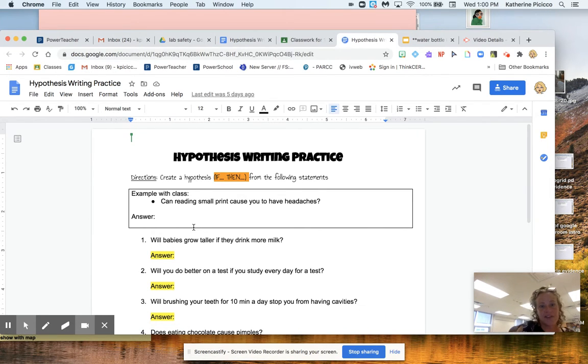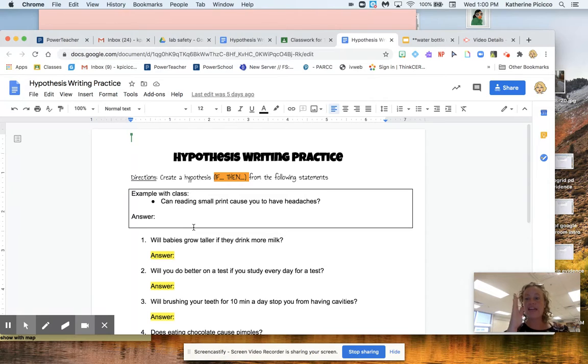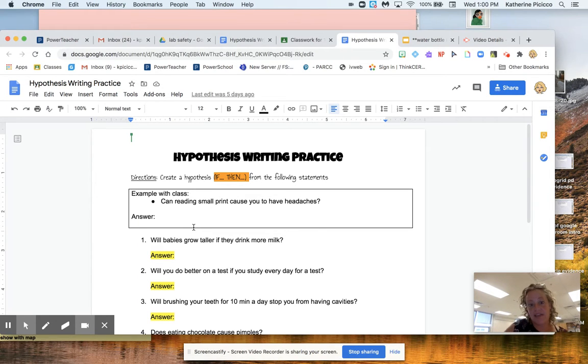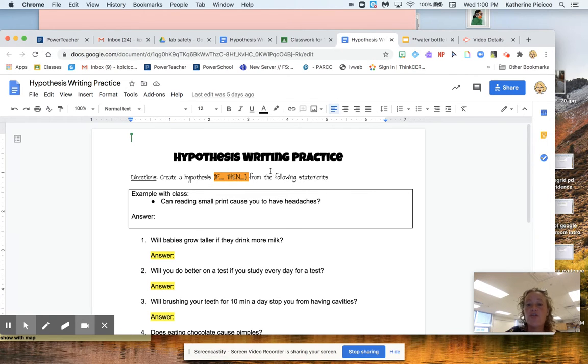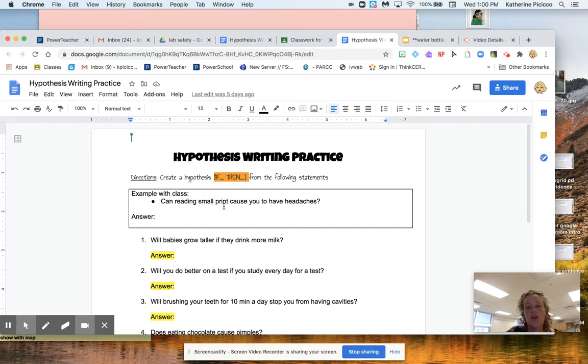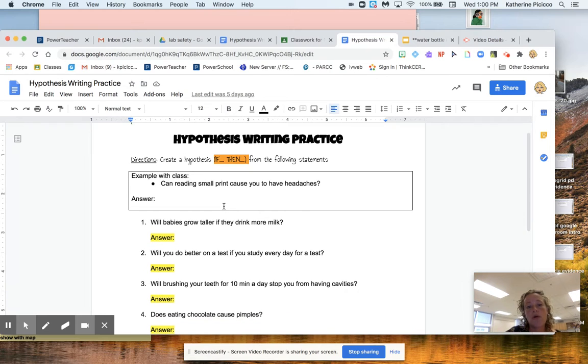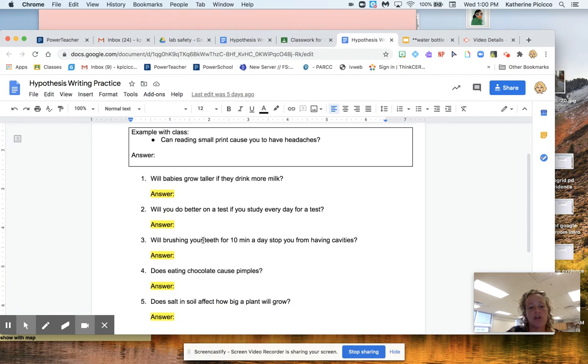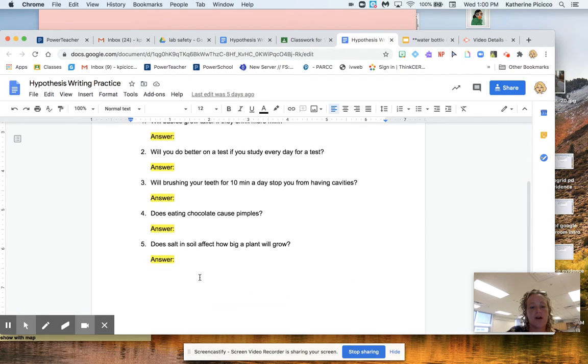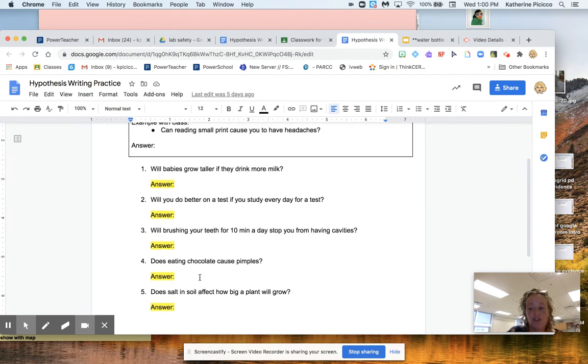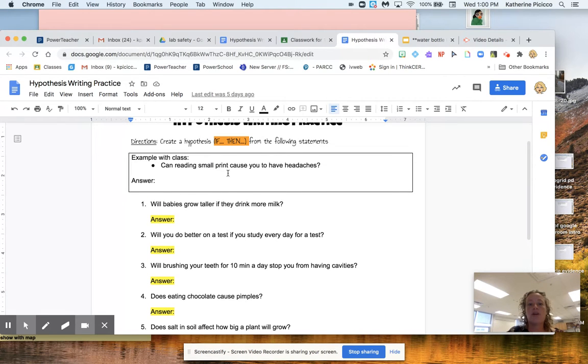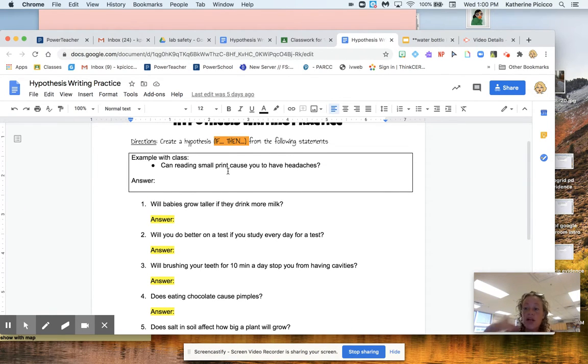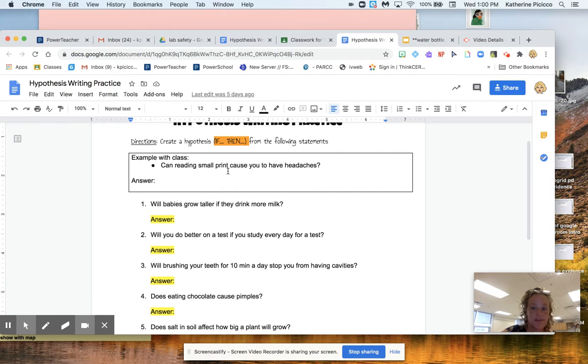And if you remember, hypothesis in science always have an if and then a then statement. So if we look at the directions, it says create a hypothesis if and then using the following statements. So what we're going to try is you're going to try these five questions, really pretty easy peasy, and they're going to be questions that you would try to figure out in a lab.